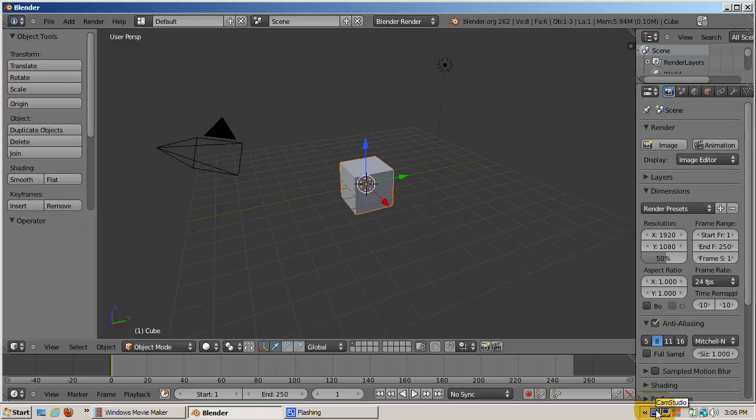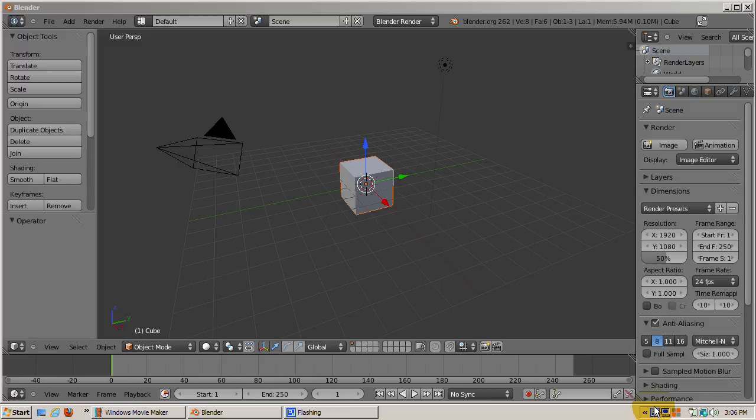Add-ons are just what the name implies, programs that extend or add to the functionality of Blender. They're not part of the core Blender program. Instead you can turn them on or off, enable or disable them, by clicking a check box in the user preferences screen.